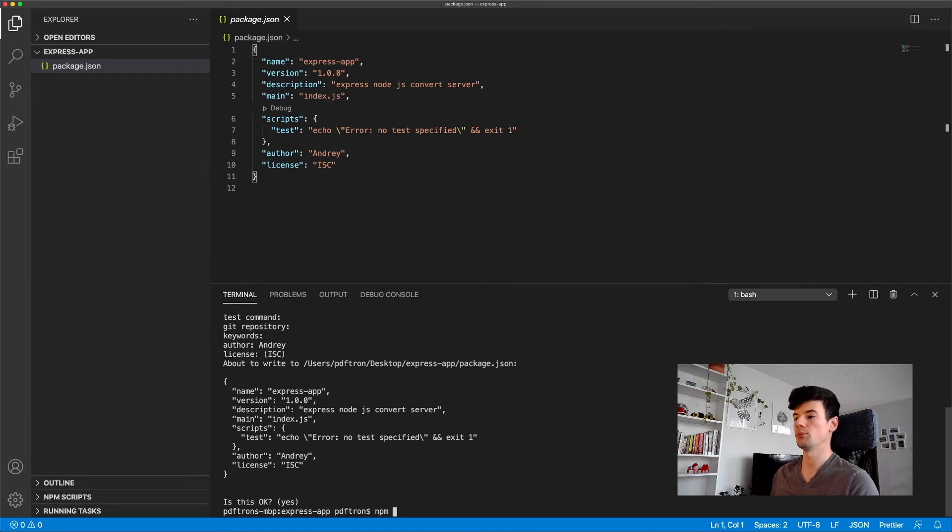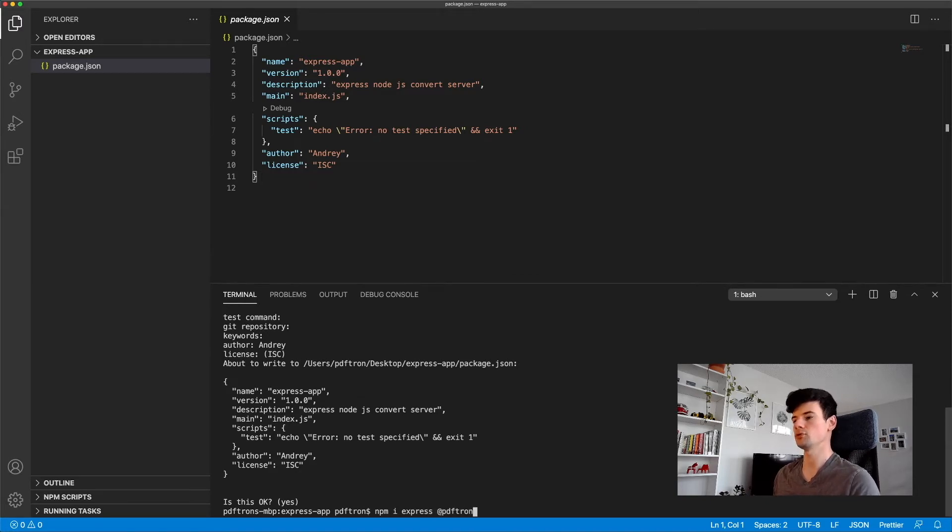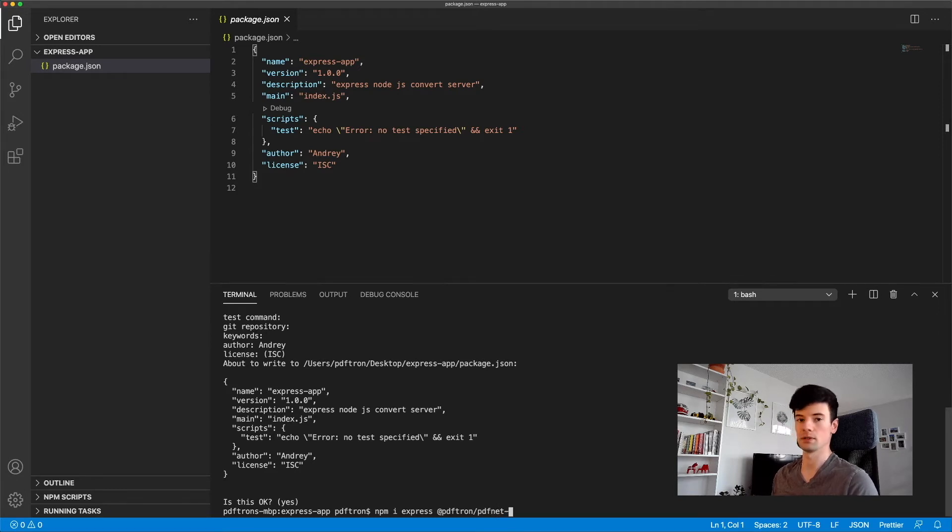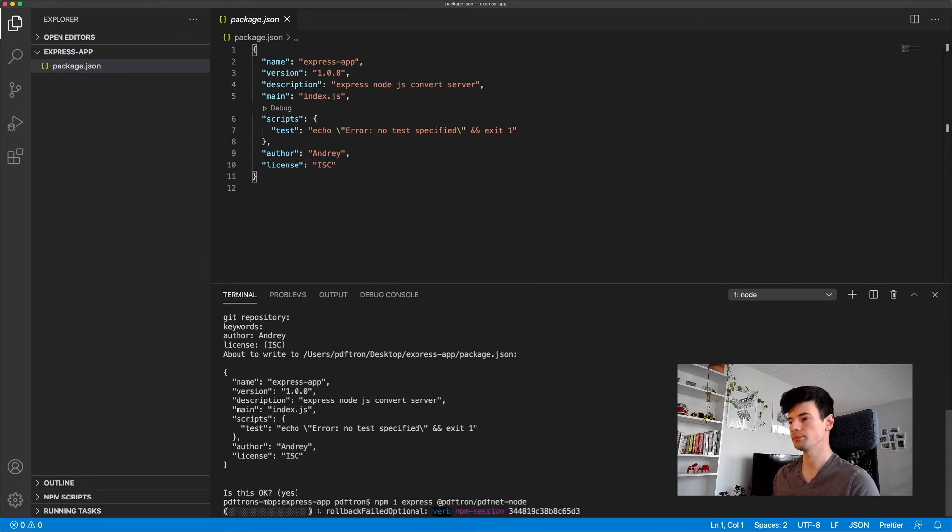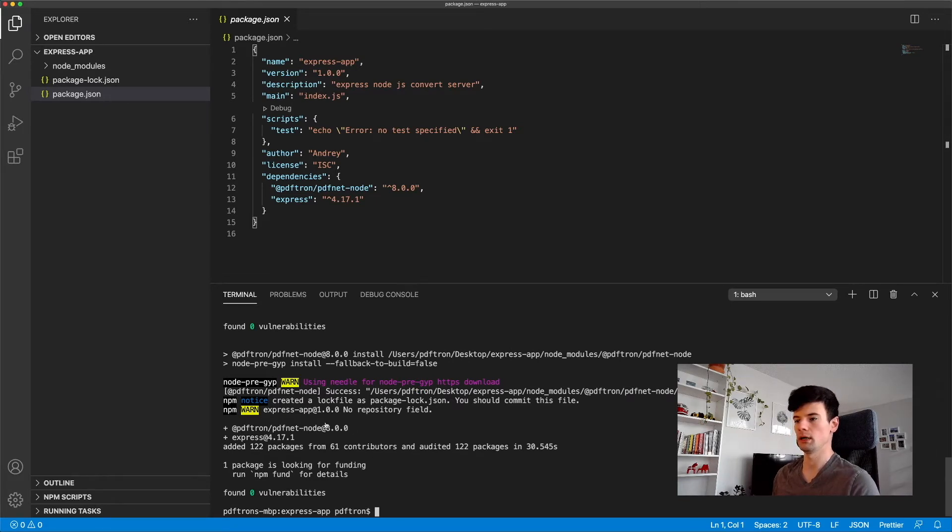Let's go ahead and add a couple other packages that we'll need for this project. Specifically, we're going to need Express. So I'm going to say npm i Express. And I know that we'll need the PDFTron dependencies later on for this set of videos. So I'm just going to install them now. Awesome. So now we installed PDFTron node. At the moment of recording, we have version 8, and we'll install Express.